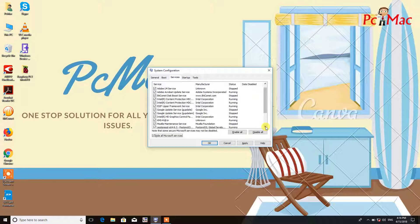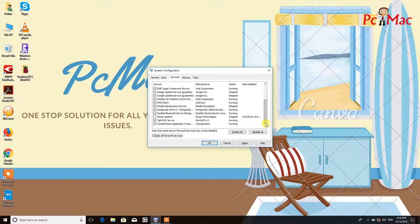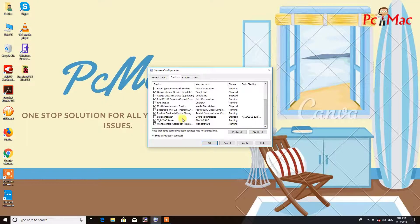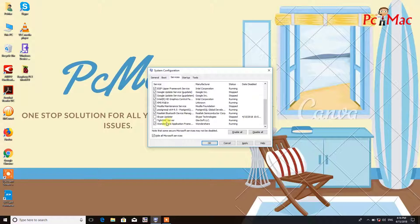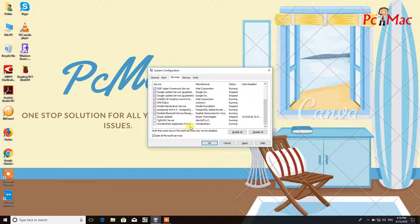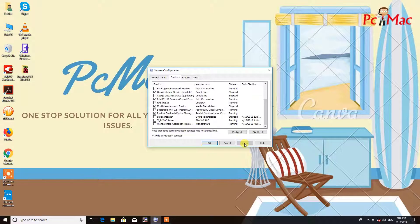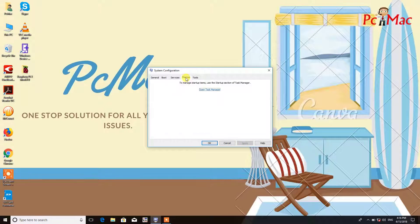I already unchecked the Skype updater. I also uncheck VNC server and let's uncheck this one as well. Click on Apply. After that, you need to go on to startup and then open Task Manager.